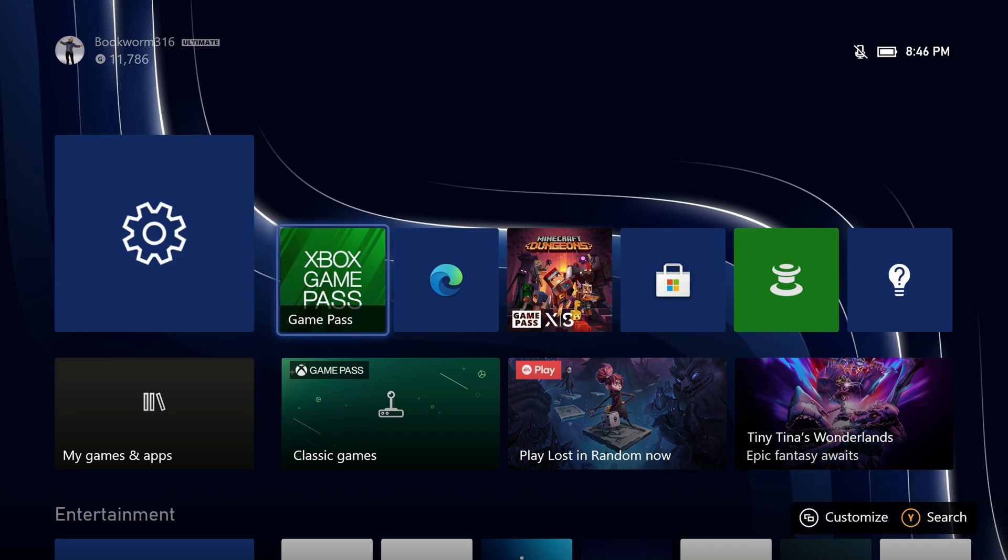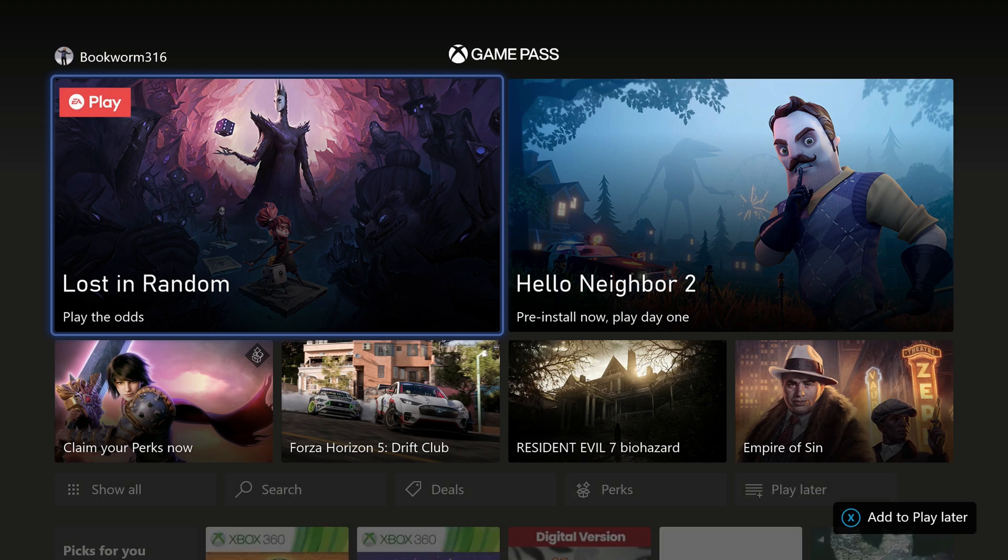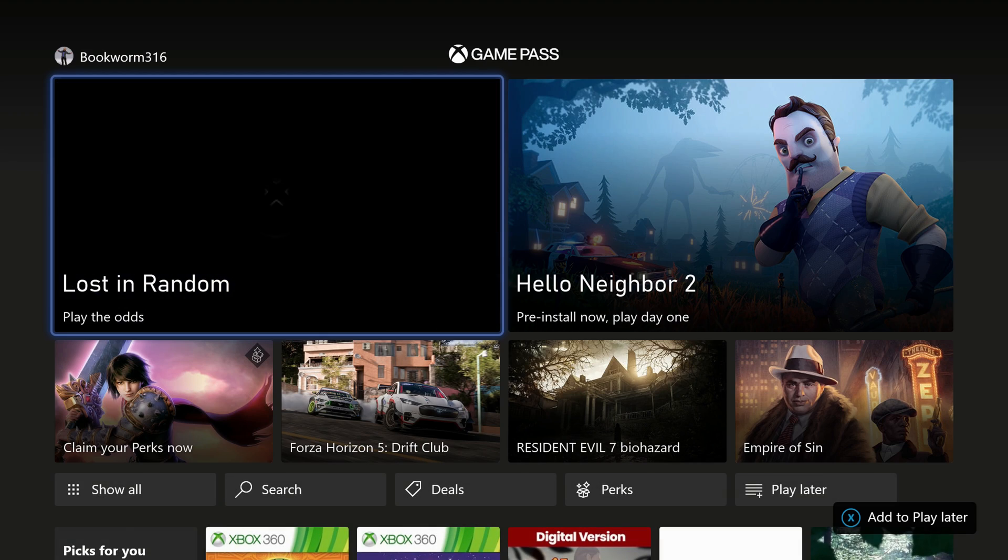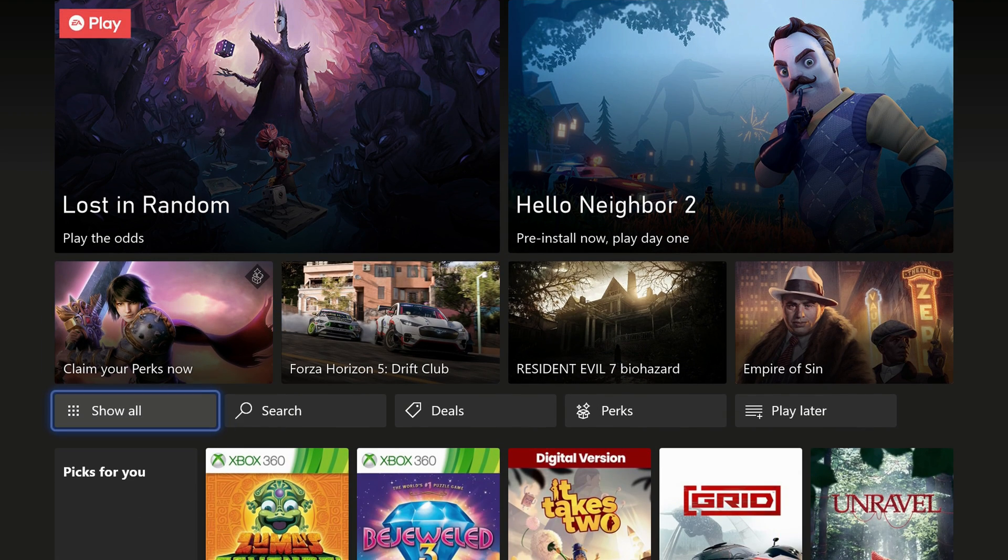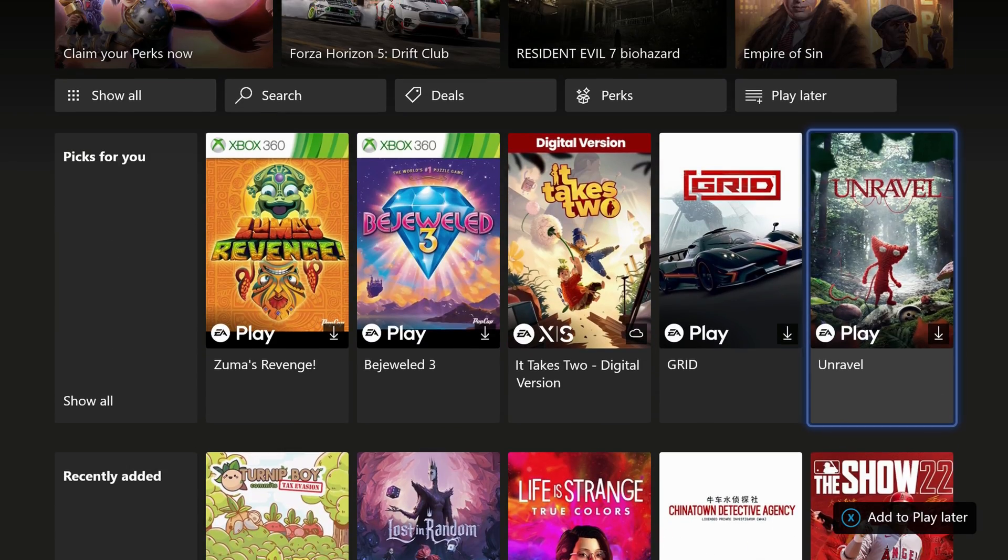So there's the obvious way and the better way. The obvious is just going right here into Xbox Game Pass on the home screen and it brings up a curated menu of all the games available on Game Pass.